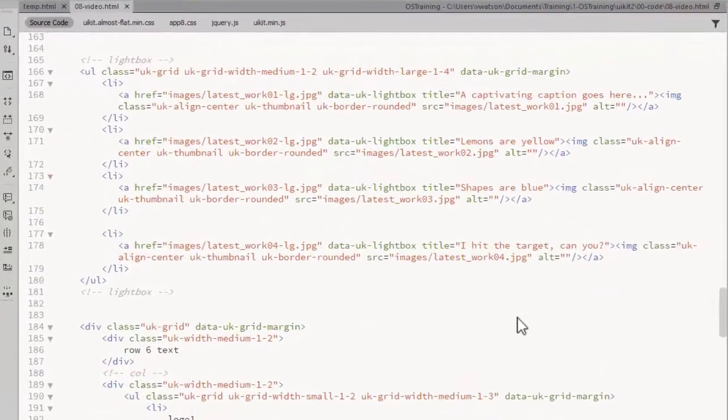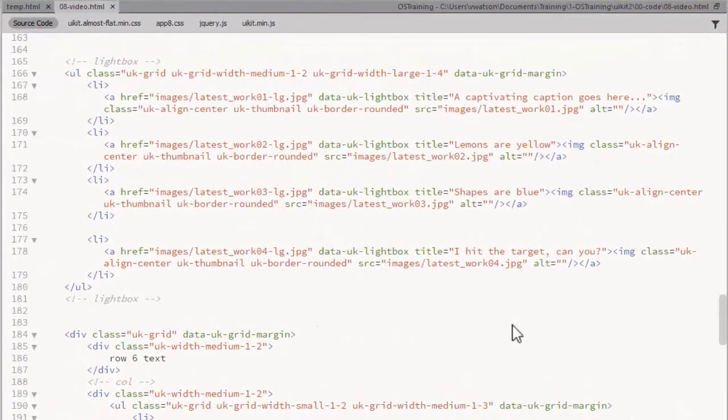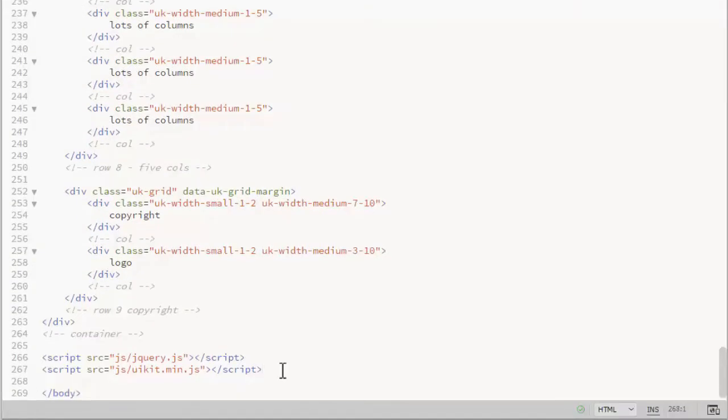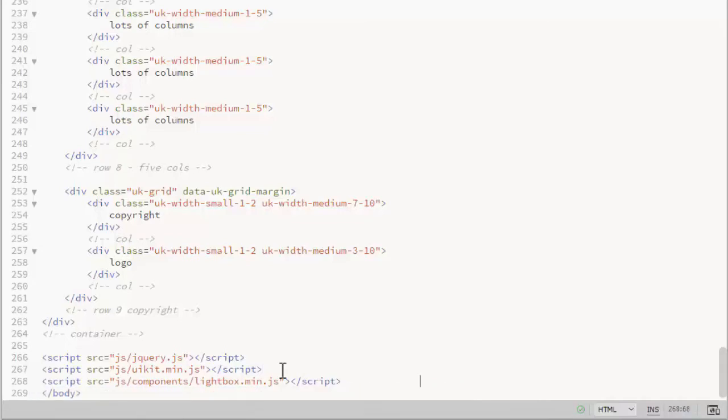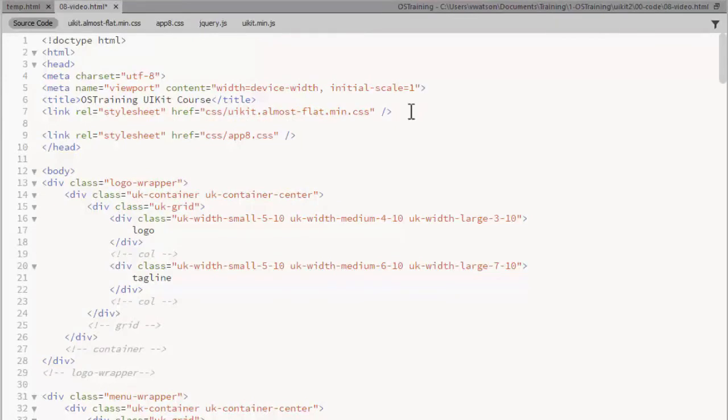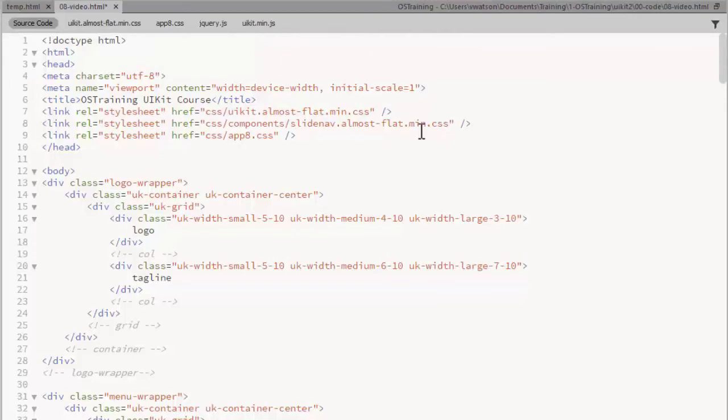I showed you how to display a single image using a lightbox style modal. To use the additional lightbox features that UIKit provides, you need to link to the lightbox JavaScript file, which is found in the JS components folder. So that goes along with my other scripts at the bottom of the page. You also need to add a link to the slide nav CSS file. And again, I'm using the almost flat minified version. This is the same file that the slider component required.